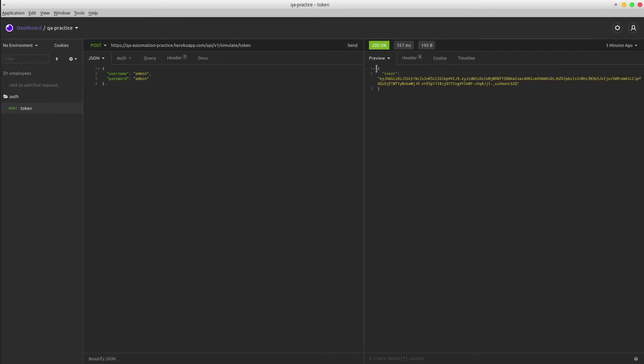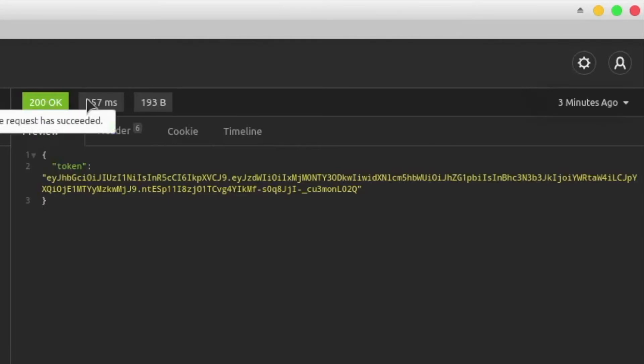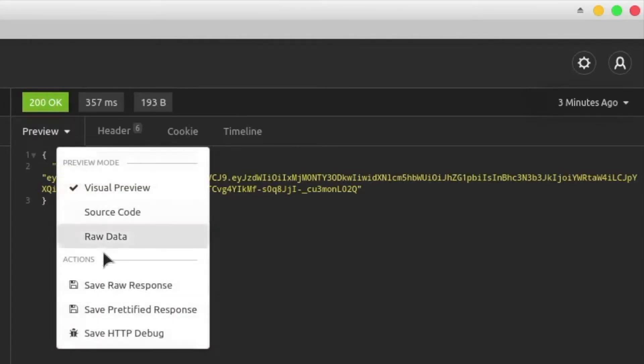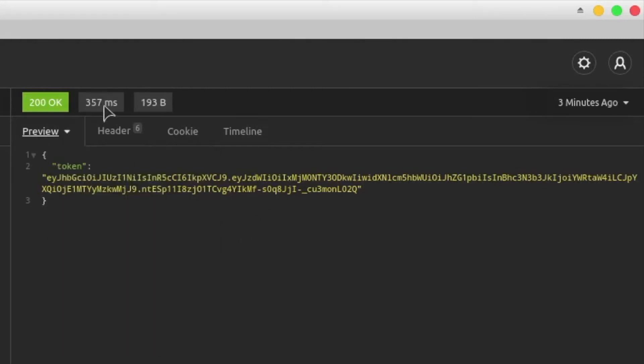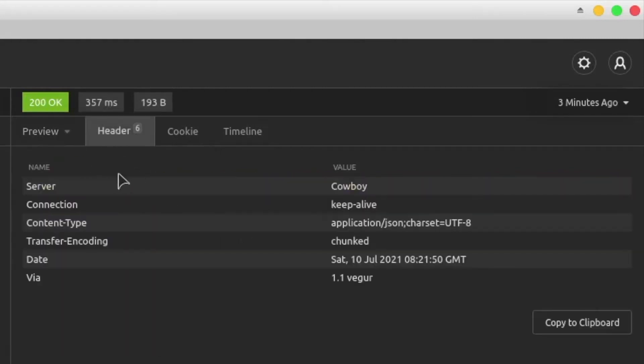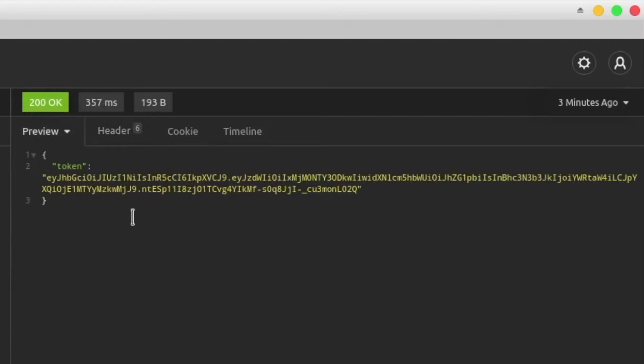On the right side of the screen, we got the status code, the response, you also have the option to save it as a JSON file, the response time, the response headers, and so on.